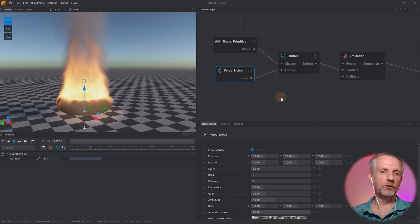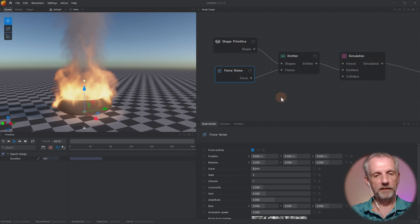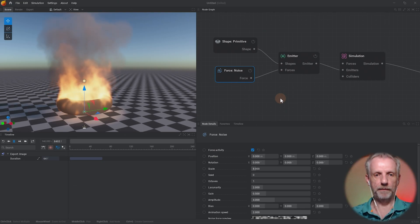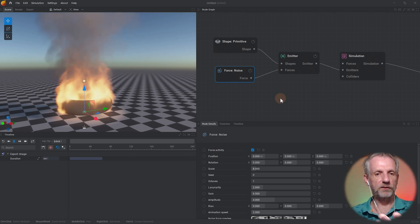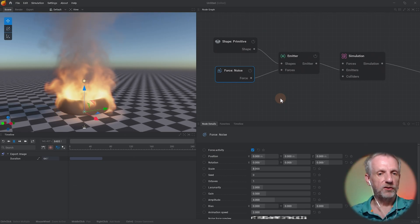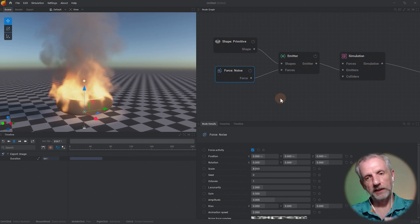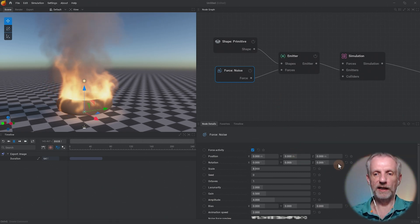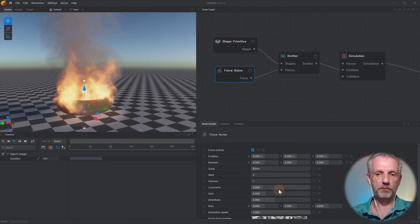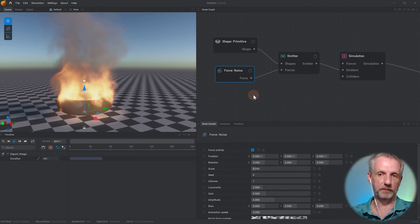If I switch noise on then there's a bit of variation in there, and if I wanted to make that stronger or less strong or change that in some way I can fiddle with the parameters on the bottom here.